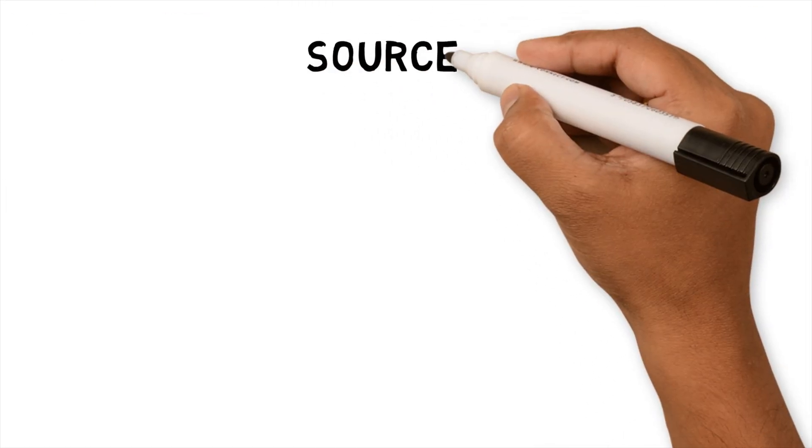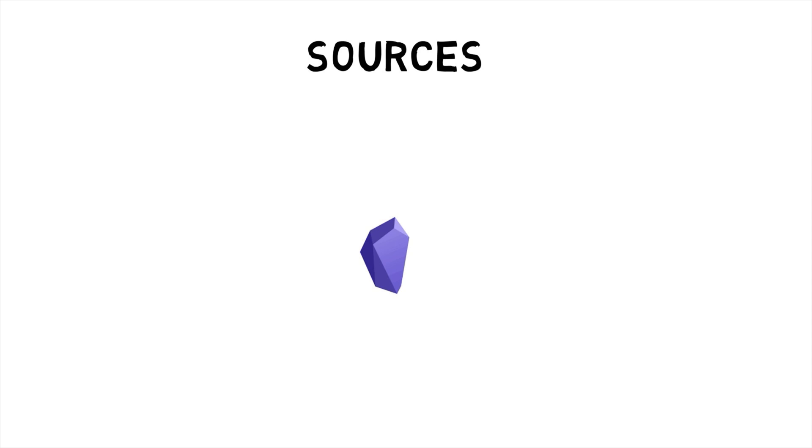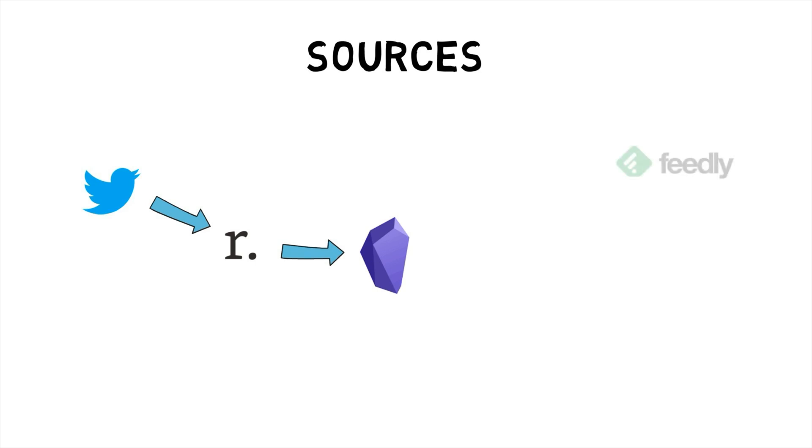Sources. The source of information that I consume comes from various places. The most common ones are Twitter. I capture Twitter threads. These are digested content that people have created on various subjects. I've started using Readwise to capture tweets into Obsidian.